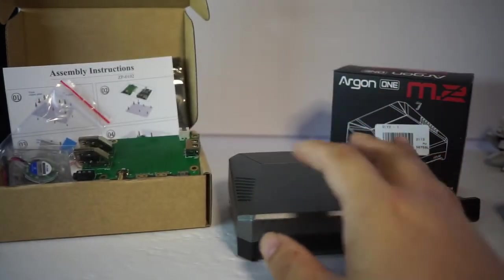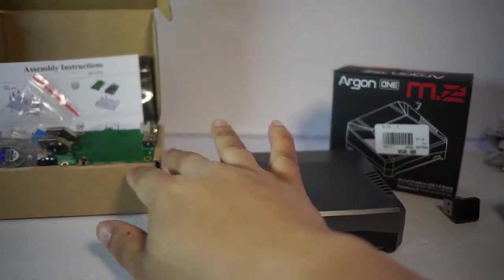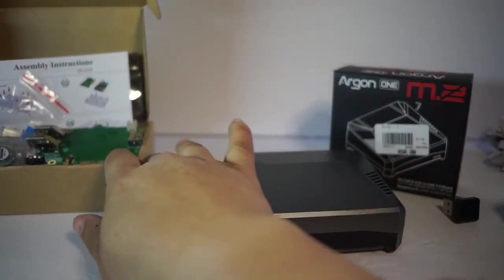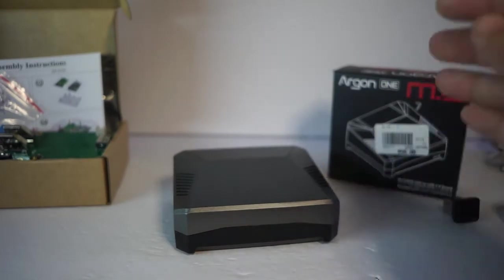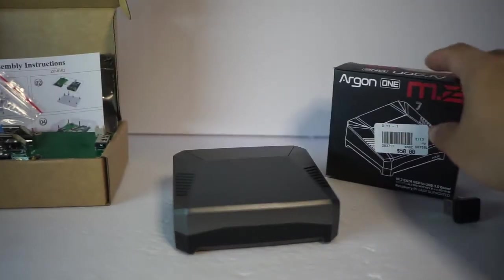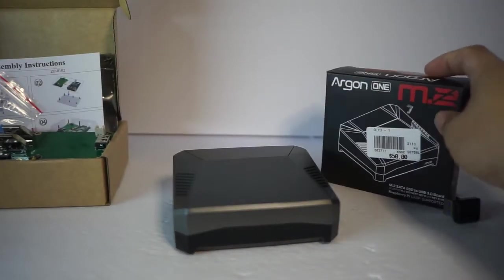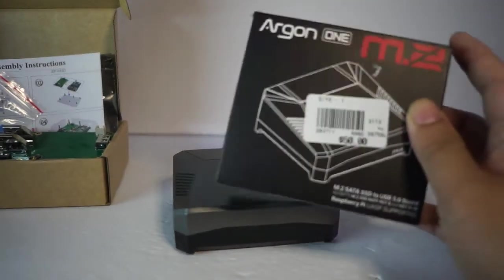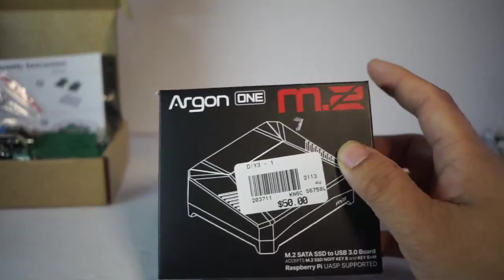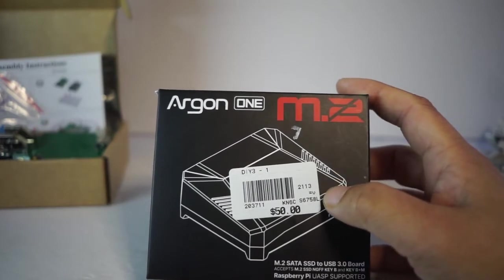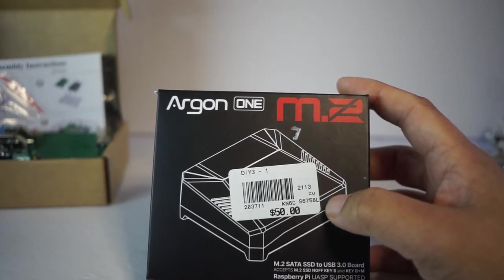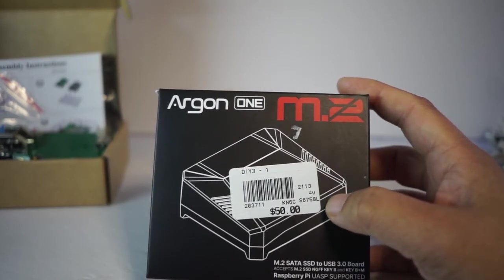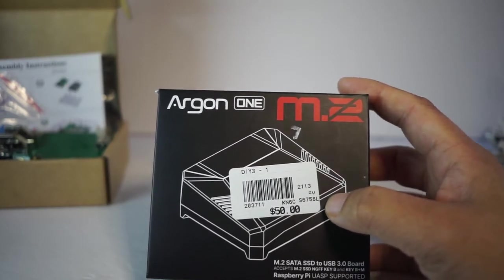We're gonna talk about the Argon1 M.2 case first. Originally I did not want to get this because it is very expensive. It's $50 and I'll explain all the reasons why it's so expensive.